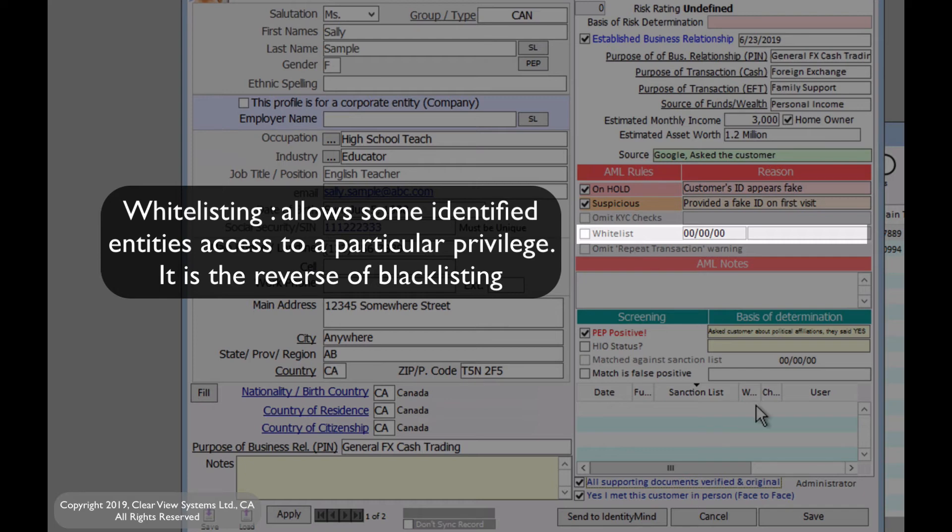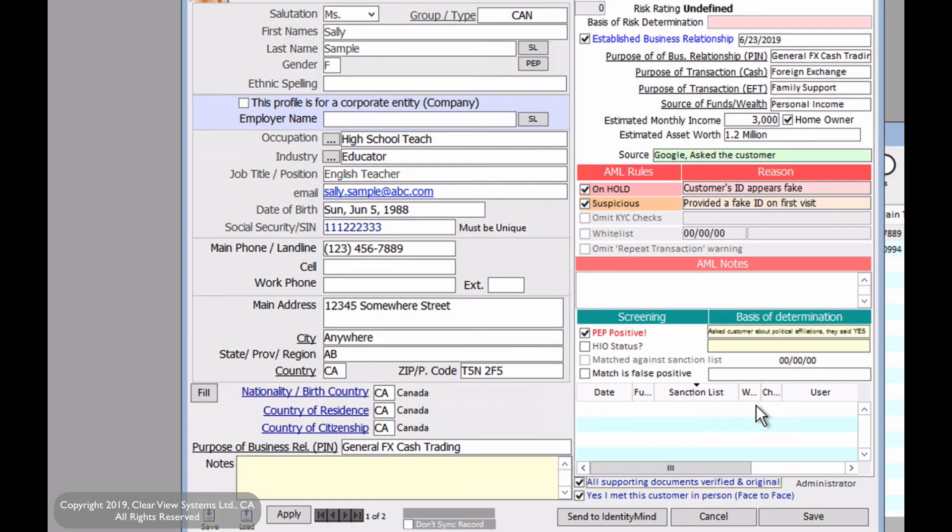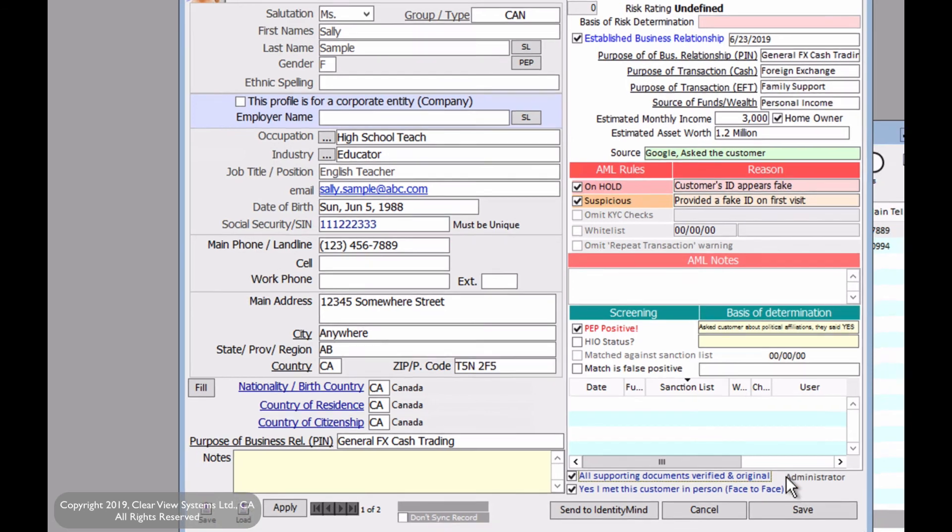And now we have completed the KYC and AML for this customer. Again, this is just a way to better identify our customer. Once you have completed this, click on save.